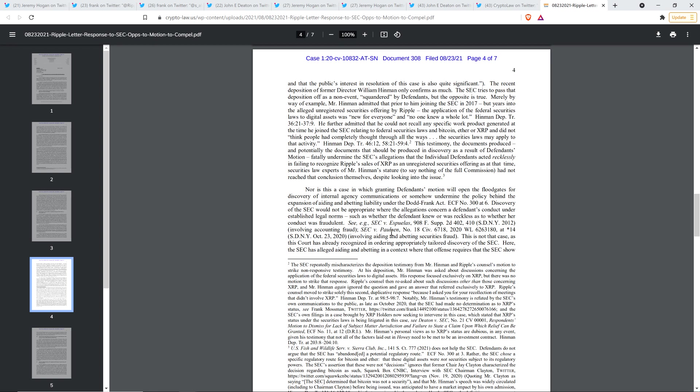Further, he further admitted that he could not recall any specific work product generated at the time he joined the SEC relating to federal securities laws into Bitcoin, Ether, or XRP and did not quote, think people had completely thought through all the ways the securities laws may apply to that activity, end quote. Hmm. Well, how about that? This testimony, the documents produced and potentially the documents that should be produced in discovery as a result of defendants motion, fatally undermine the SEC's allegations that the individual defendants acted recklessly in failing to recognize Ripple sales of XRP as an unregistered securities offering. As at that time, securities law experts of Mr. Hinman stature to say nothing of the full commission had not reached that conclusion themselves, despite looking into the issue. Well, how about that? See, again, had not reached that conclusion.